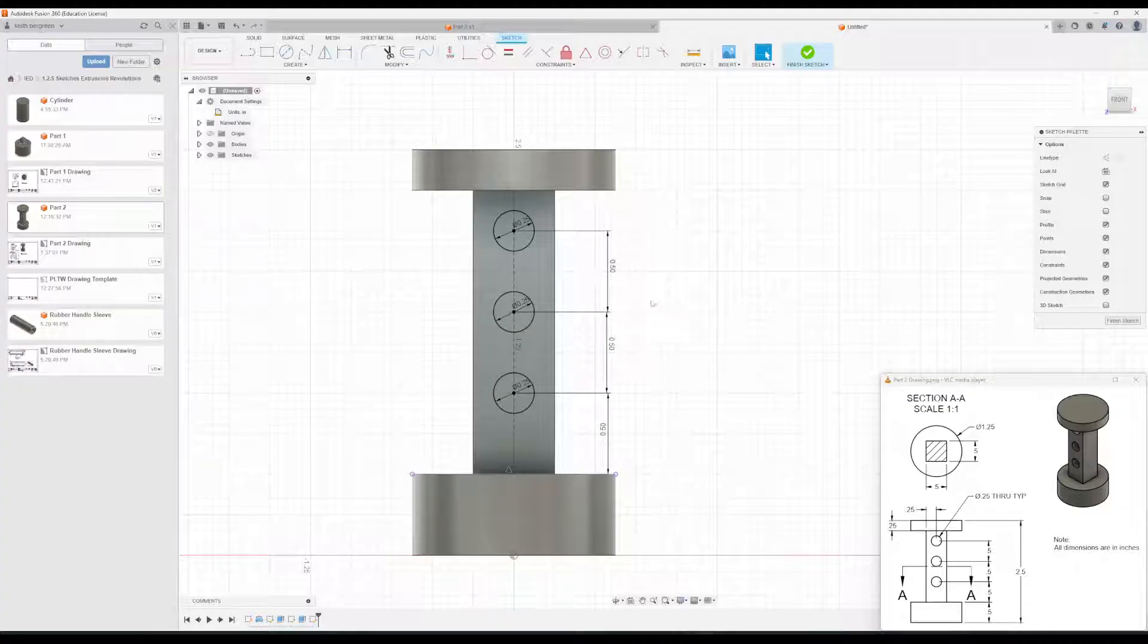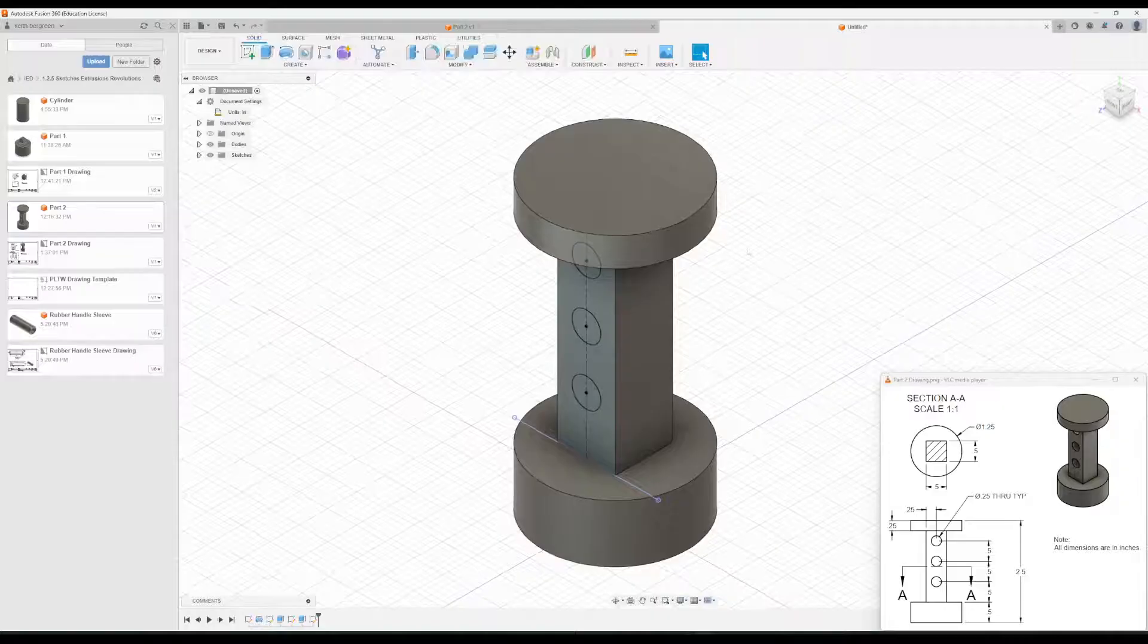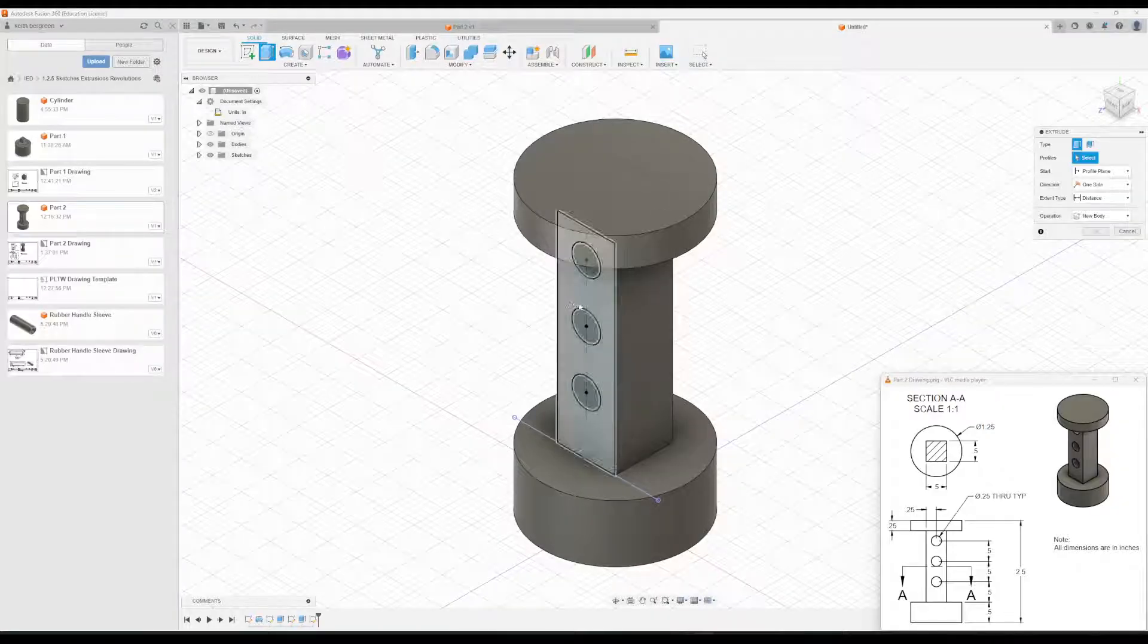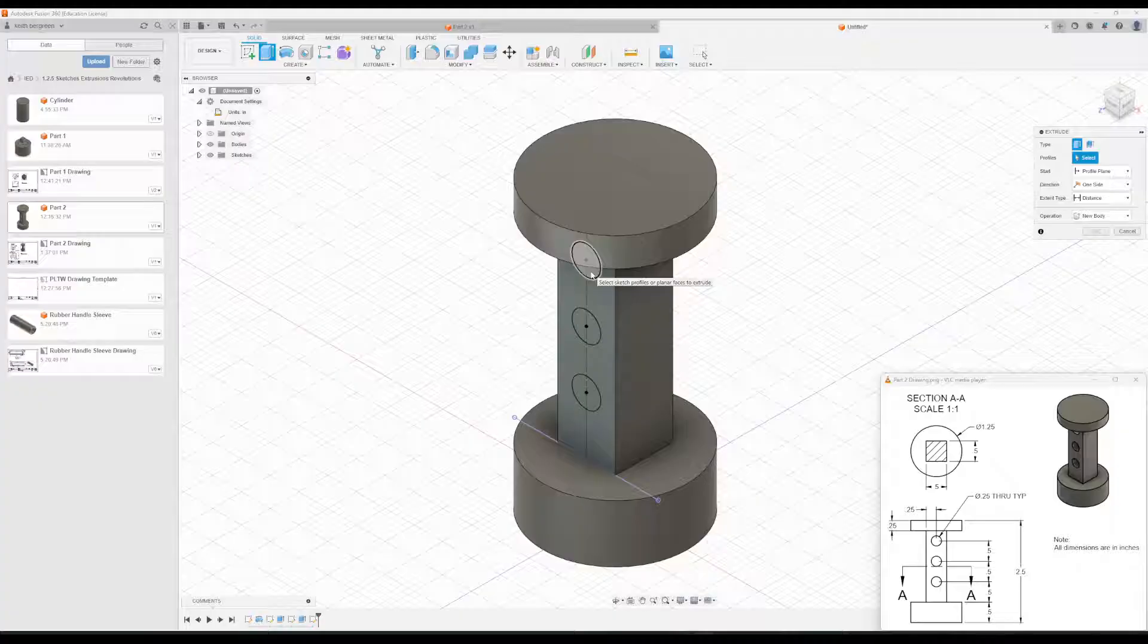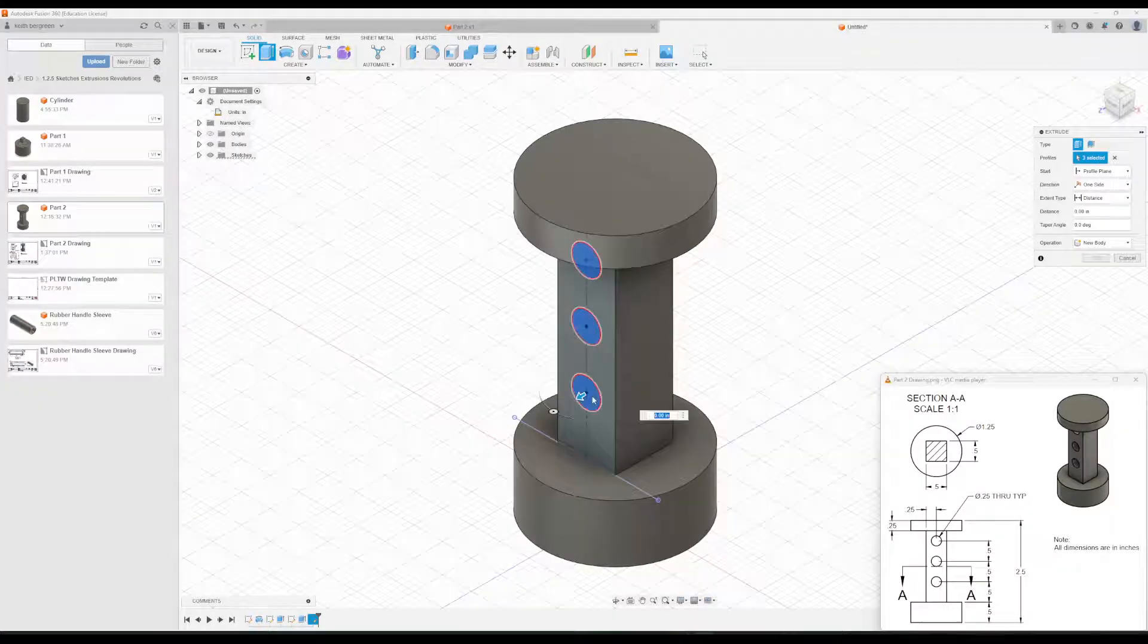Okay, so that is done. So we'll go ahead and click finish sketch. And our last step is just to extrude these. So we'll go to extrude. Then I'll click all three of these circles.